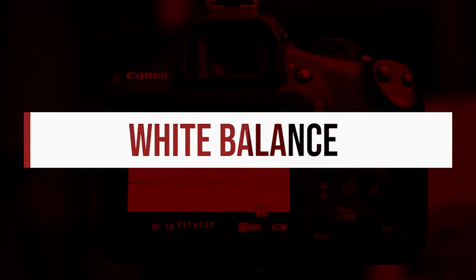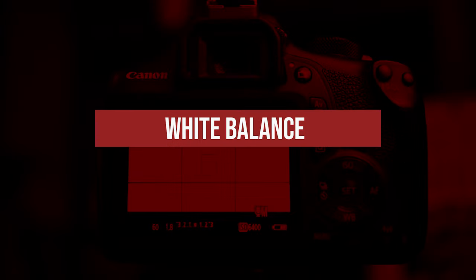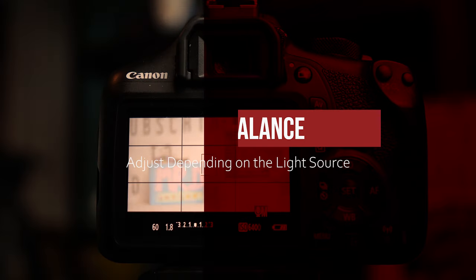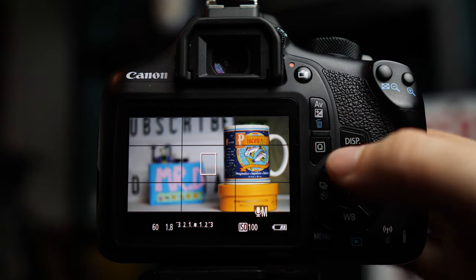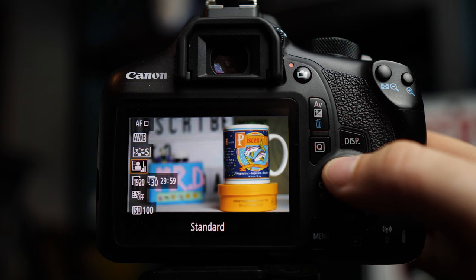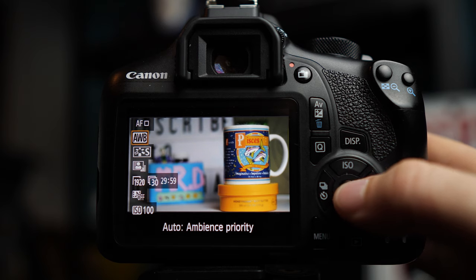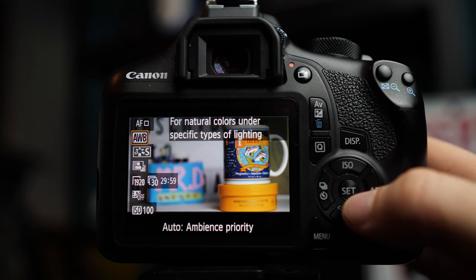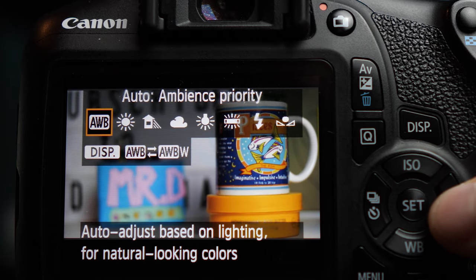White balance is how you adjust the camera to account for different color temperatures of light that you might encounter. To change the white balance in video, we actually use the Q button, and it's the second one from the top. Right now that's automatic white balance.